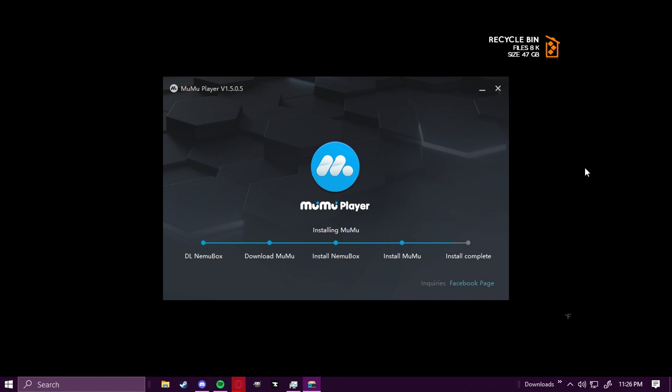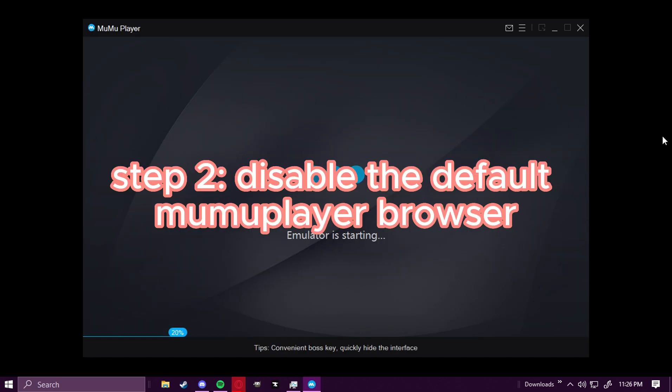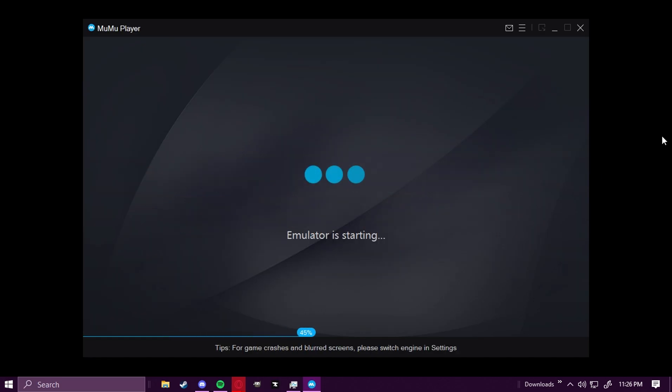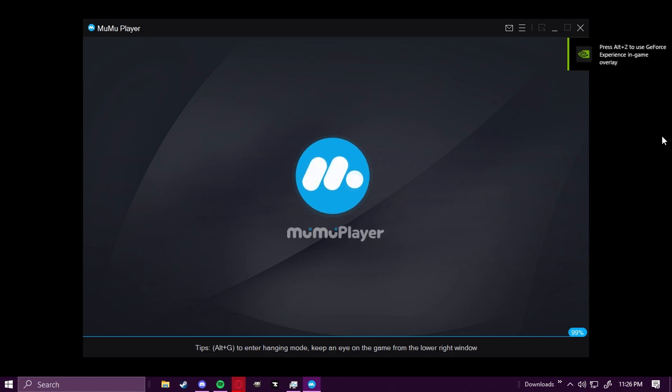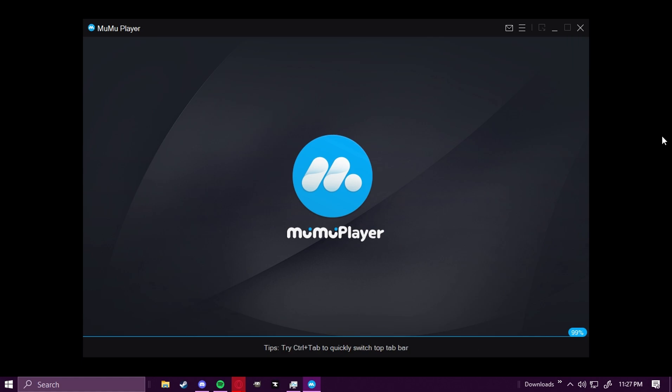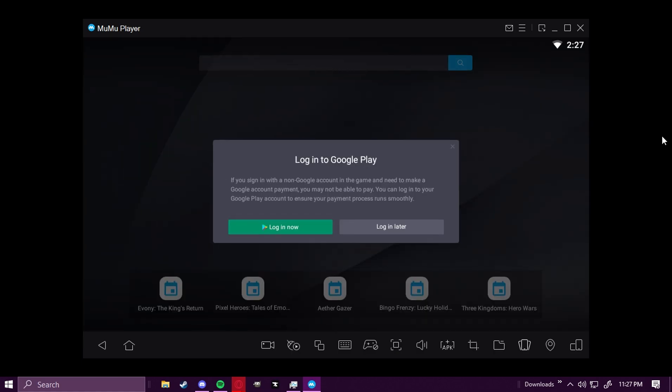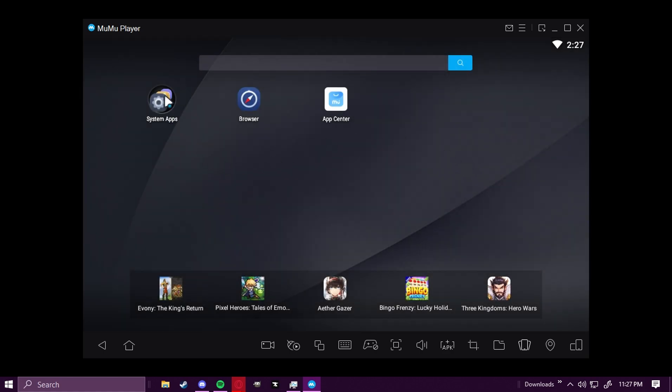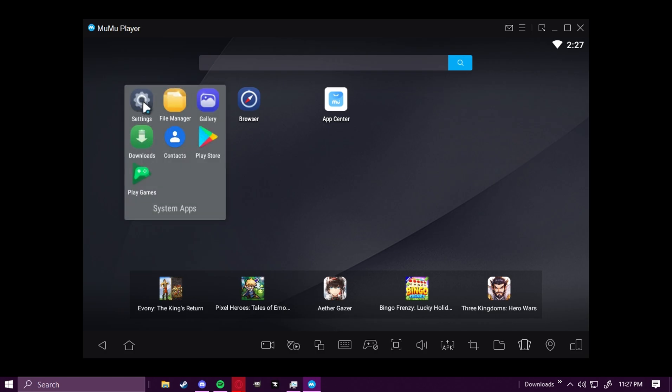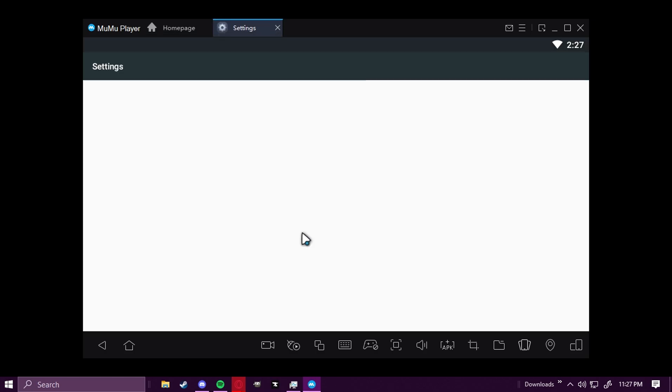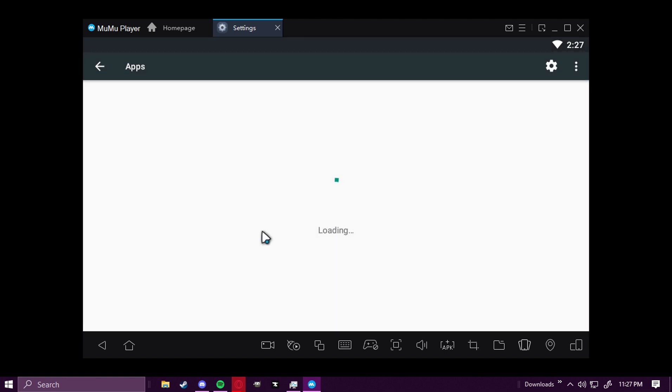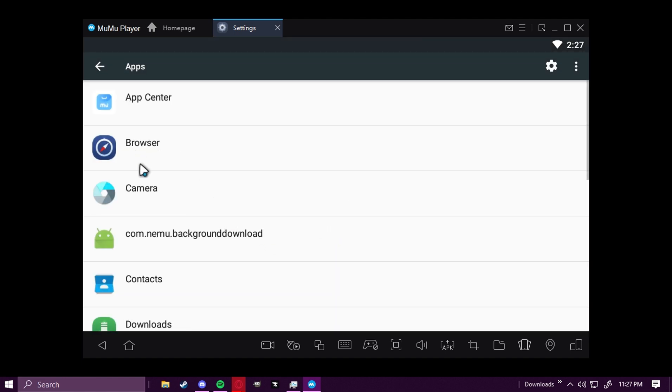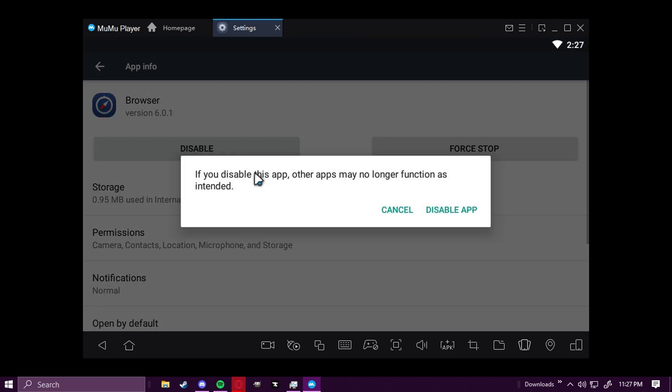And once it does, the very first thing we're going to go ahead and do once the emulator starts up is disable the default browser. But the reason we disabled the default browser, which is very important, is because the default browser will give you an access blocked error if you try to log into Pokemon Go with Google. So you can just click X on log into Google Play right there and go to Settings. And when you're in Settings, you're going to click on Apps, and then we're going to click on Browser, and then disable.